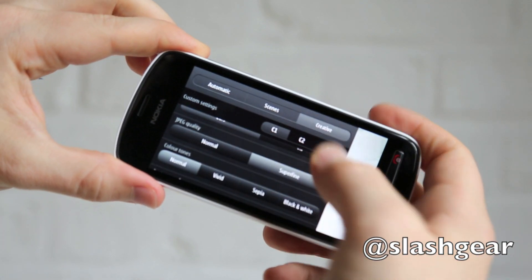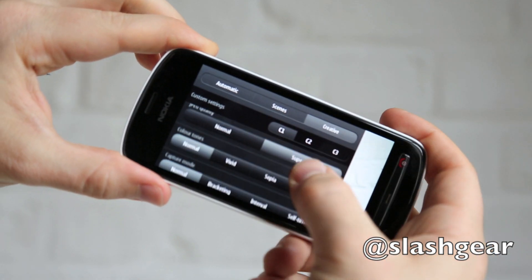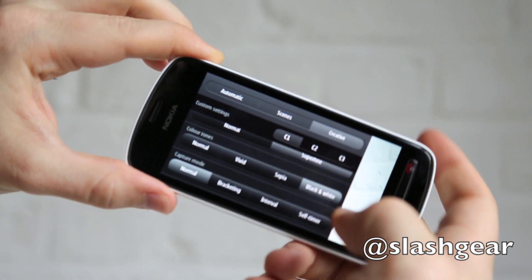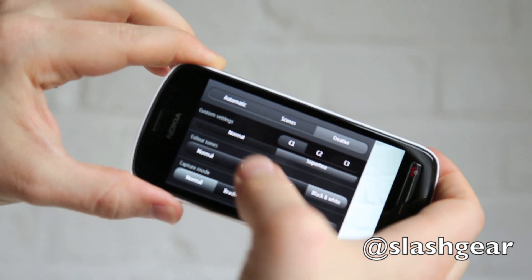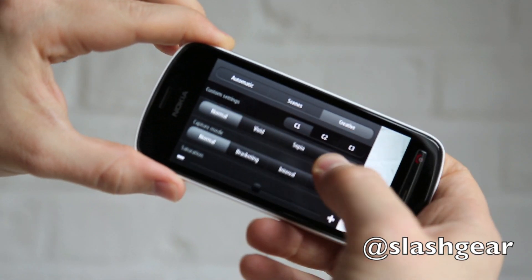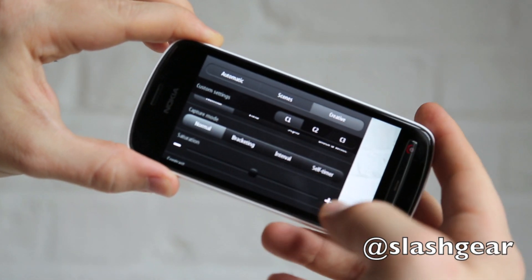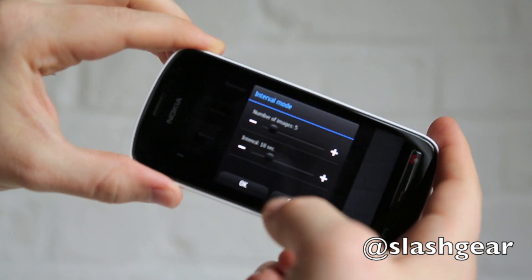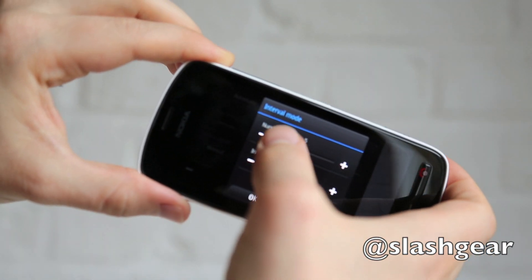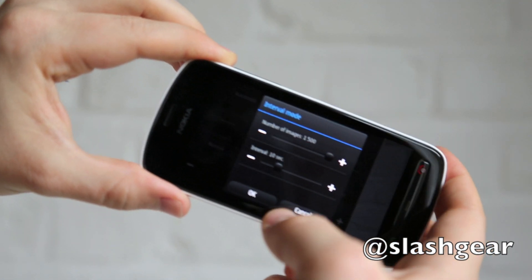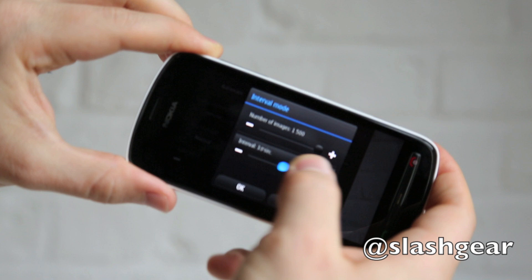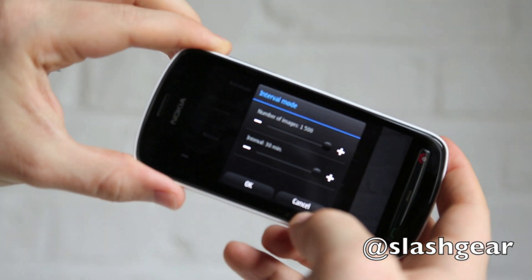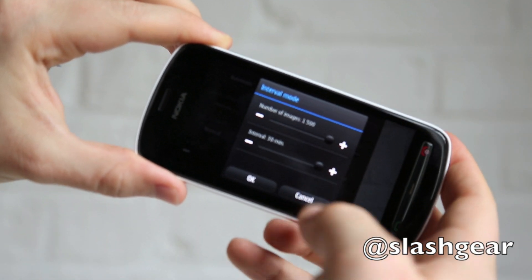You can adjust the JPEG quality, the color tones into black and white, sepia, vivid. And you can adjust the capture mode, including interval timing, which allow you to take up to 1500 images at intervals of up to 30 minutes between each shot.